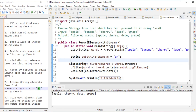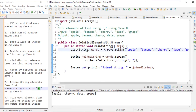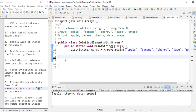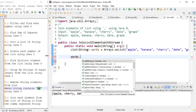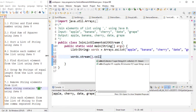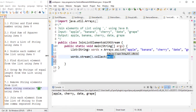The eighth and last problem is joining. We have a list of strings — apple, banana, cherry, date, and grape — and we want a single comma-separated string containing all the elements. We do words.stream(), then collect using Collectors.joining().